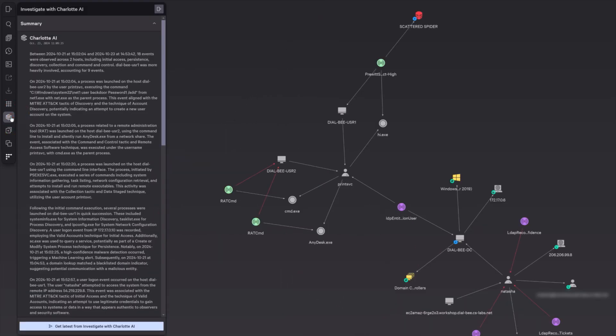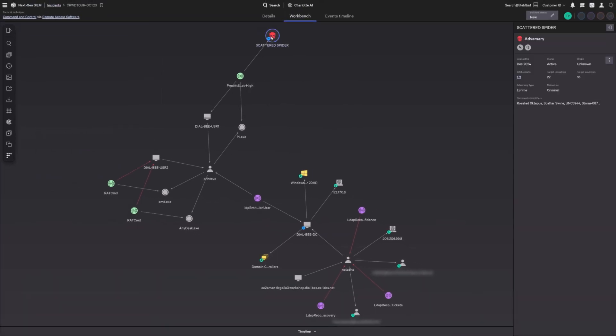CrowdStrike employs the power of Charlotte AI Investigator, an advanced generative AI, to streamline incident analysis by translating complex adversary activity into clear, actionable language. It further enhances decision-making by suggesting relevant entities and context, enabling swift and precise responses. Leveraging its extensive threat intelligence, CrowdStrike attributes the attack to Scattered Spider, linking key indicators to the group and uncovering critical insights into their tactics and techniques. This intelligence equips you to better understand the adversary's methods and implement proactive defenses, ensuring you stay ahead of future threats.